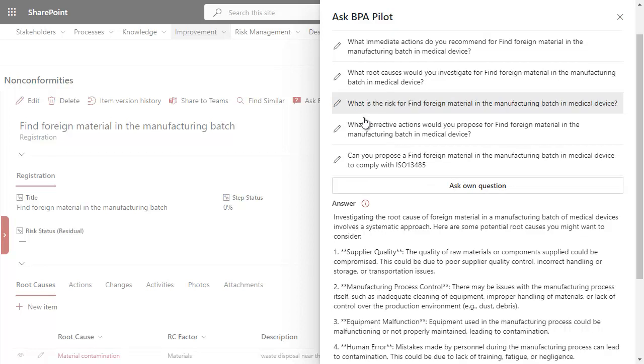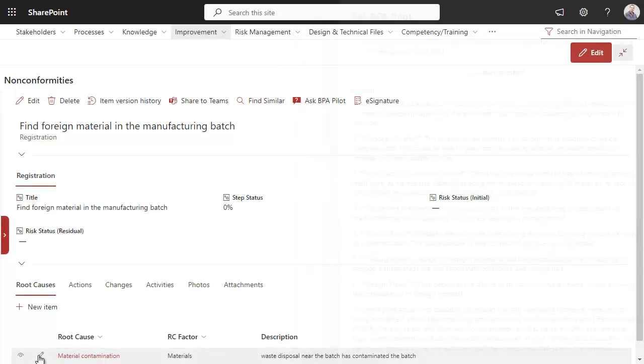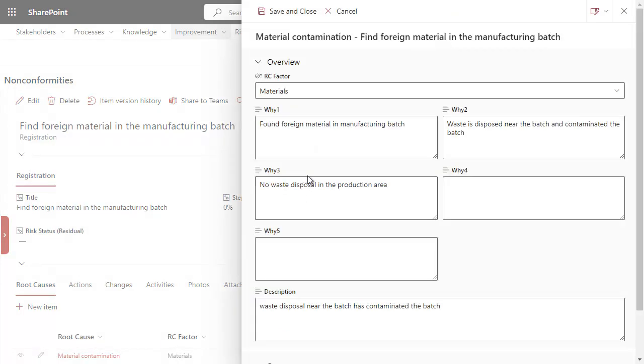Generative AI proposes potential root causes to be investigated, facilitating investigation work and simplifying a 5-Why analysis.